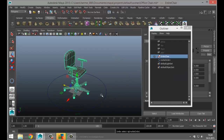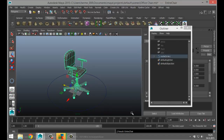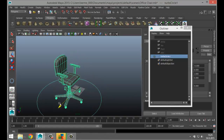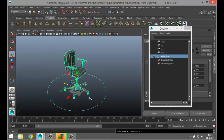In the Outliner, first select the child in this relationship, which is 'entire chair', then Shift-select the NURBS circle and hit P on your keyboard to parent it. Now if you select the NURBS circle and move it, you'll move the whole chair — that's the idea.